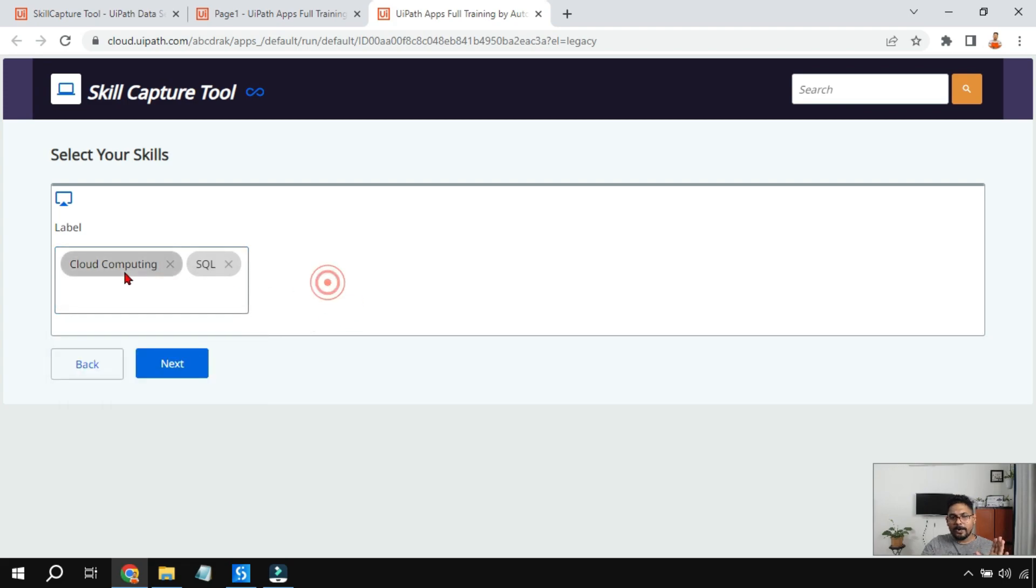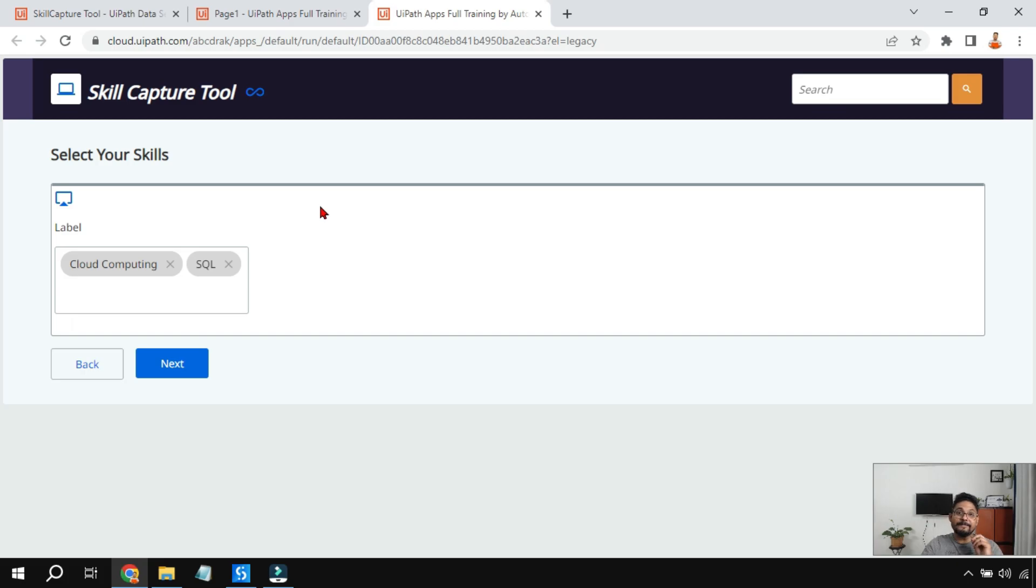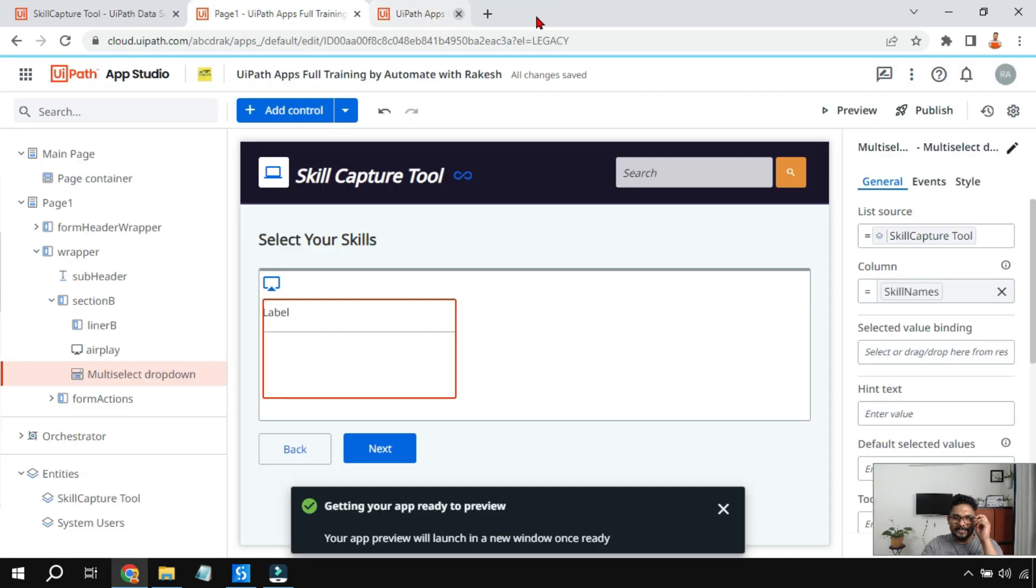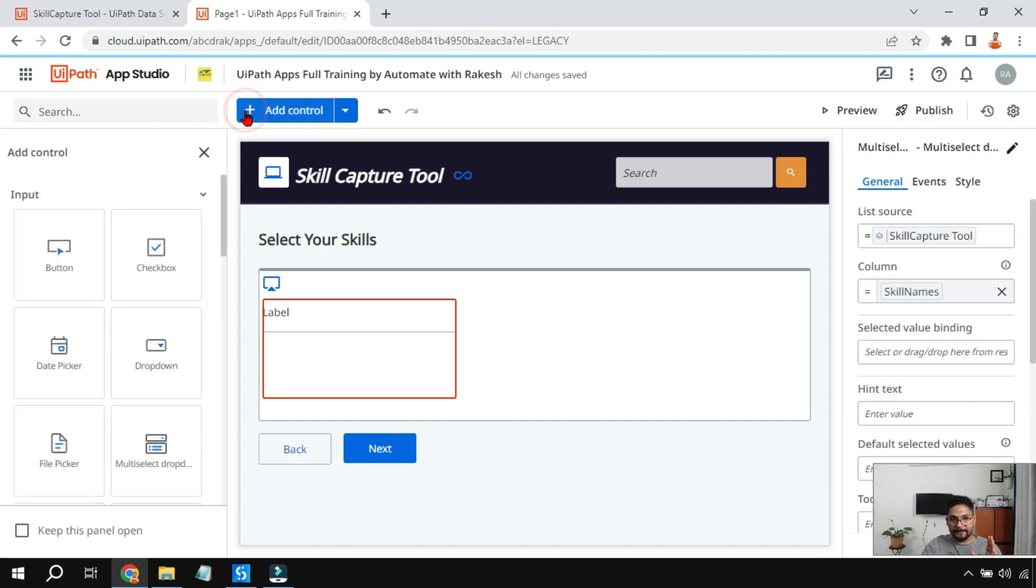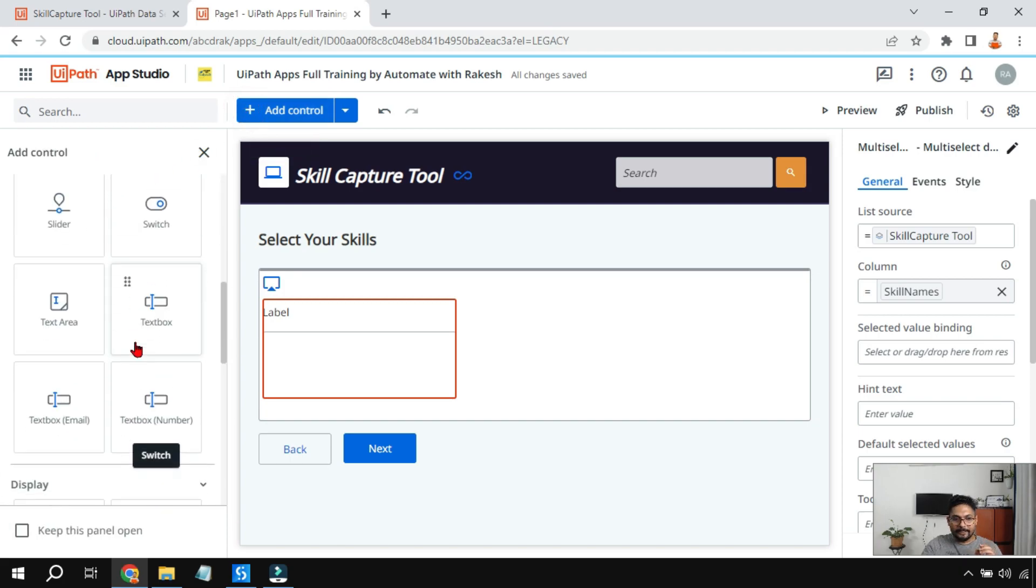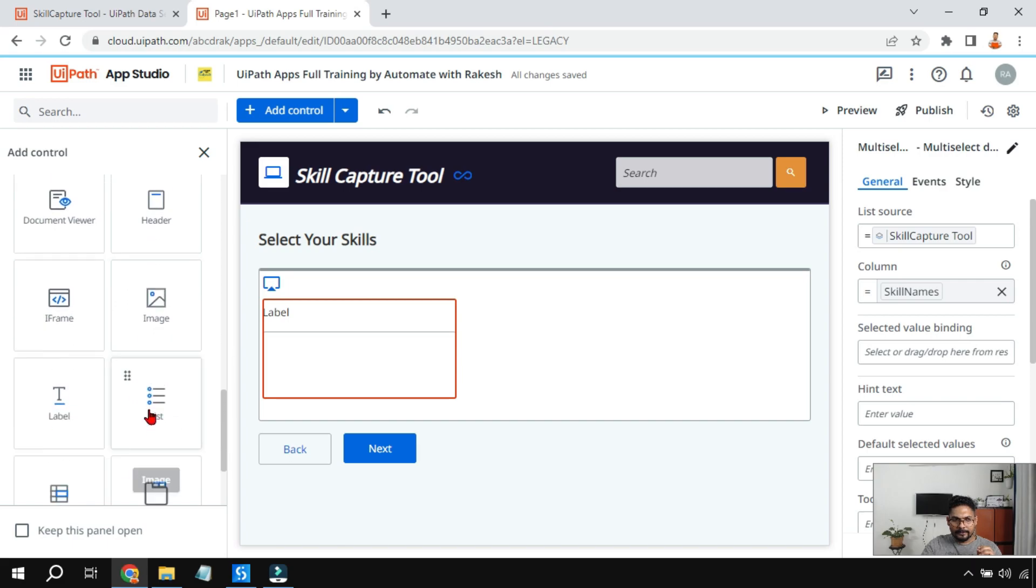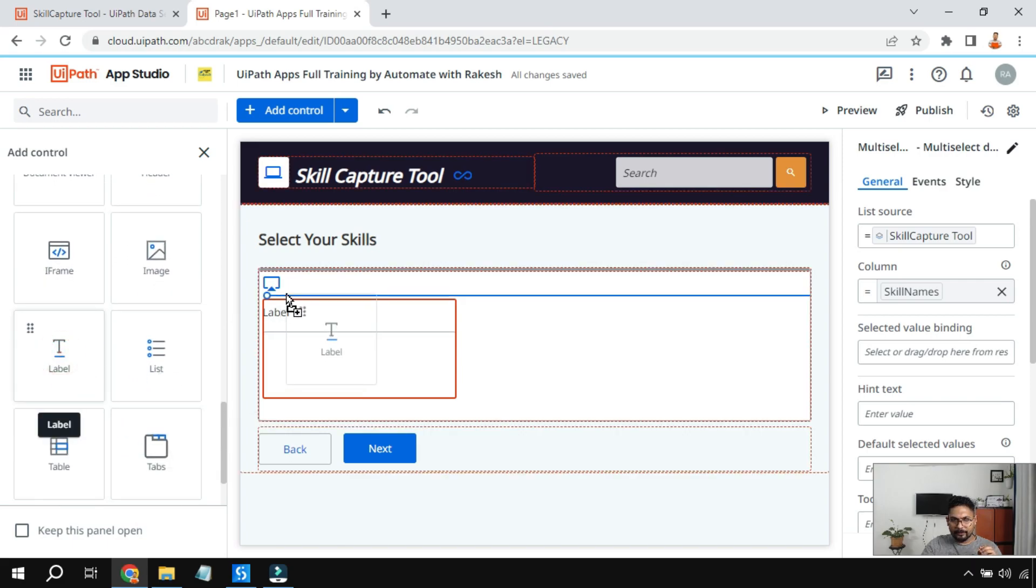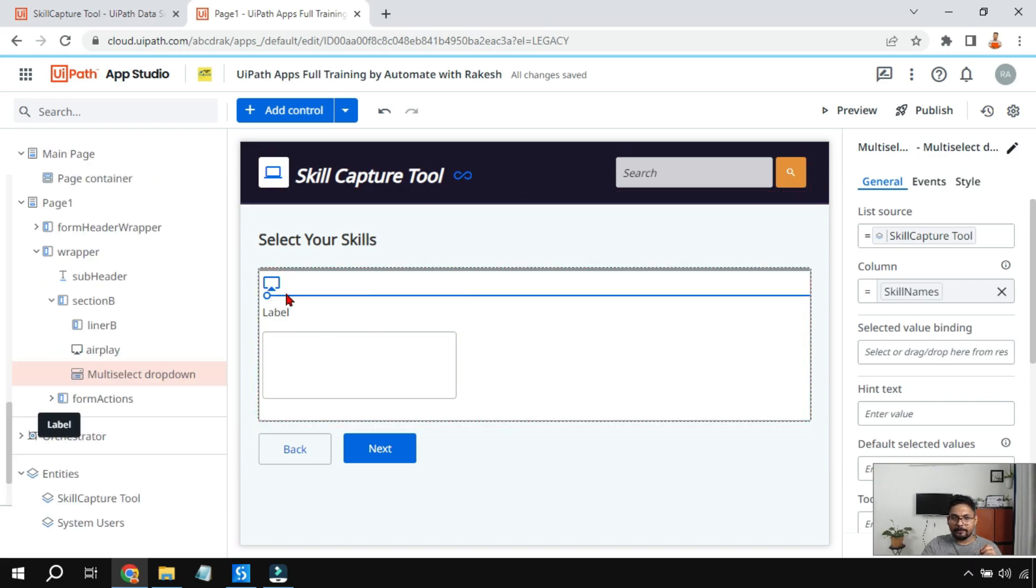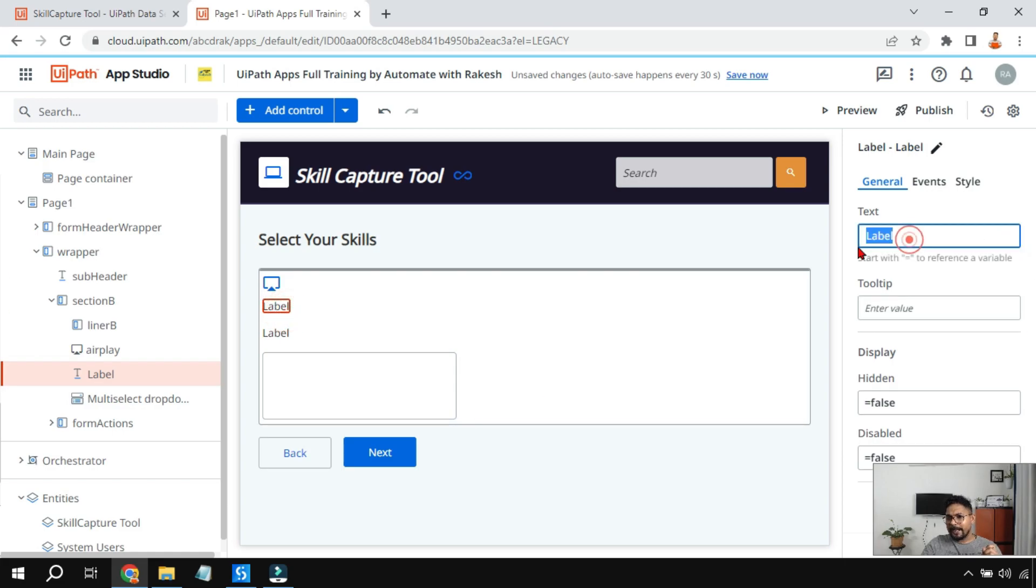I want if I'm selecting two skills, it should on the top say two skills have been selected or total number of skills selected is equal to two. It should show somewhere here. So how to achieve that? This is actually easy. I'm going to show you how you can do it. Click on this plus sign, drag and drop a label. I'm going to drag and drop a label. Now in the label I'm not going to type manually.